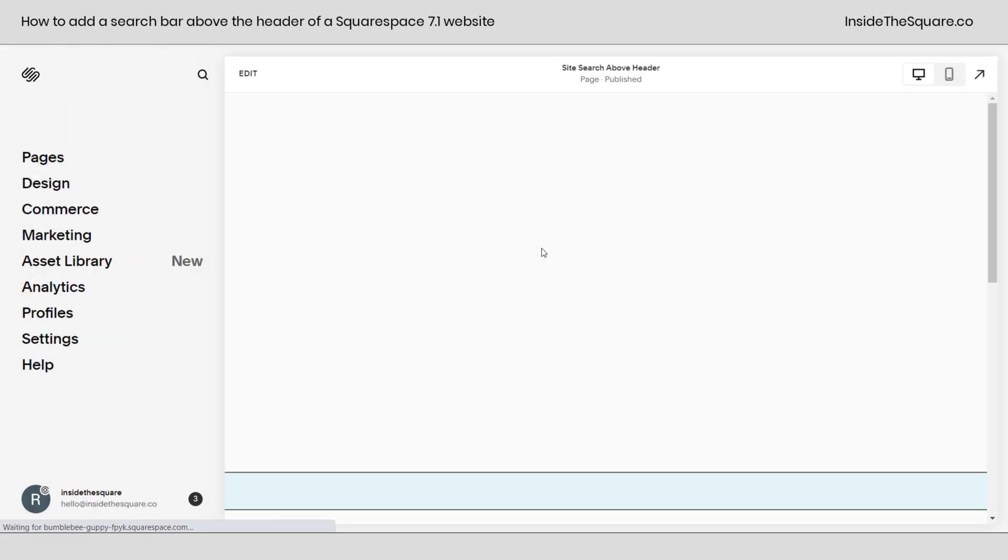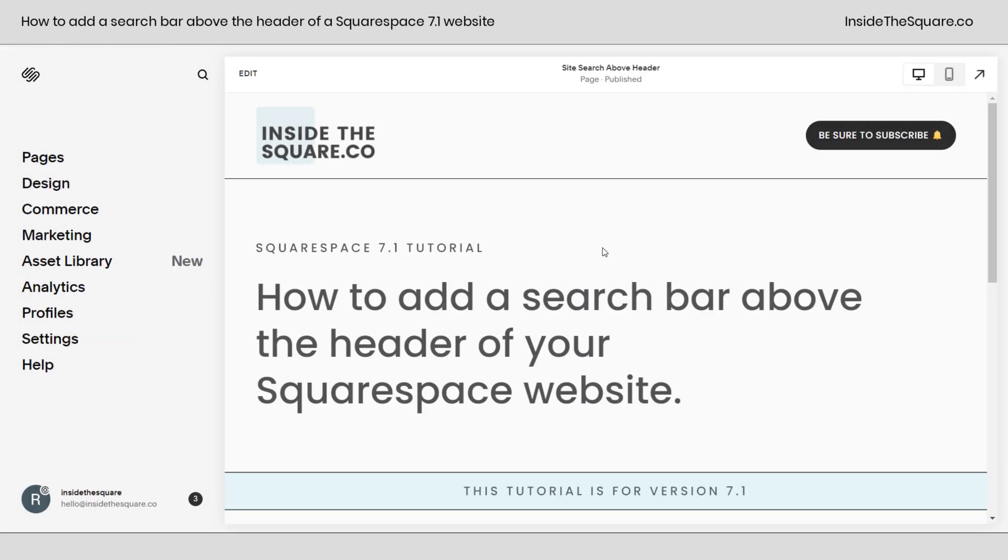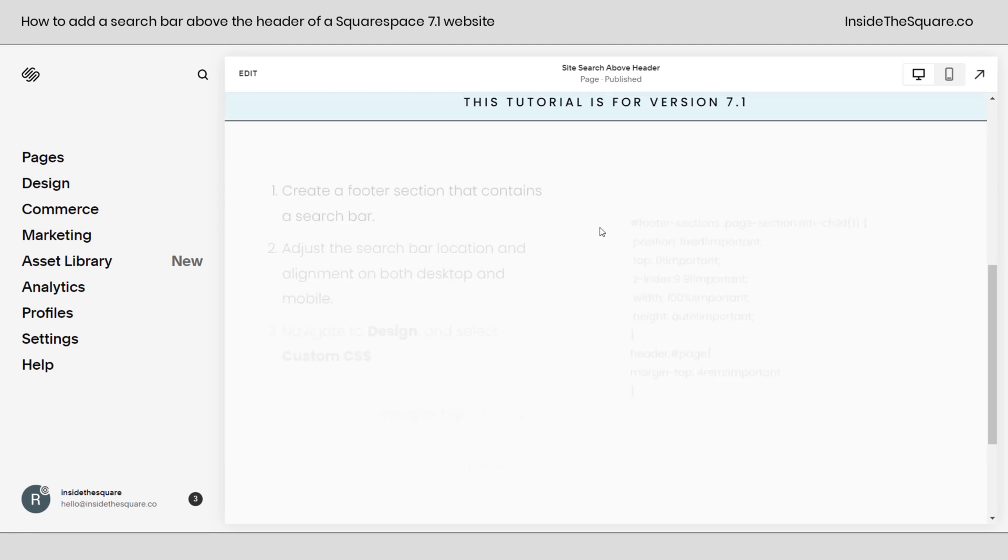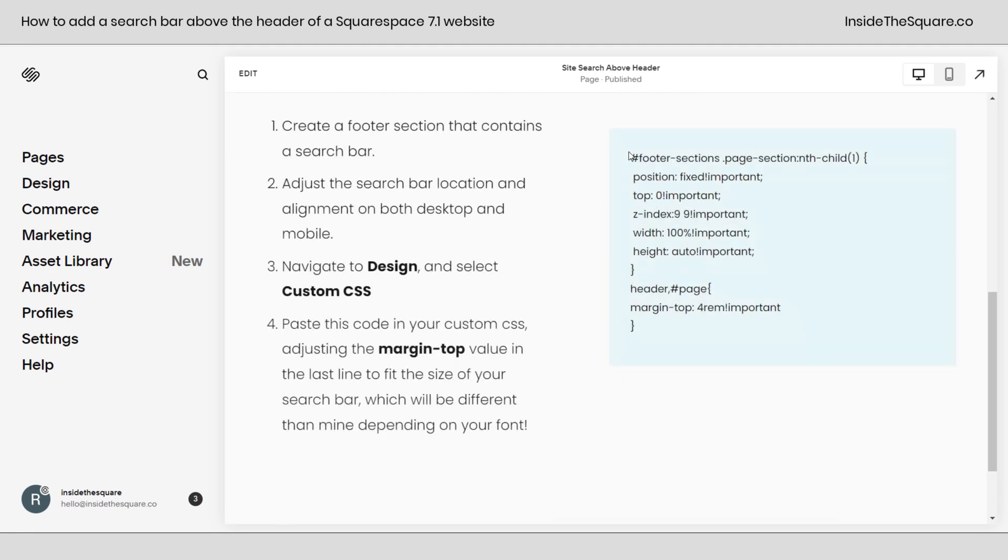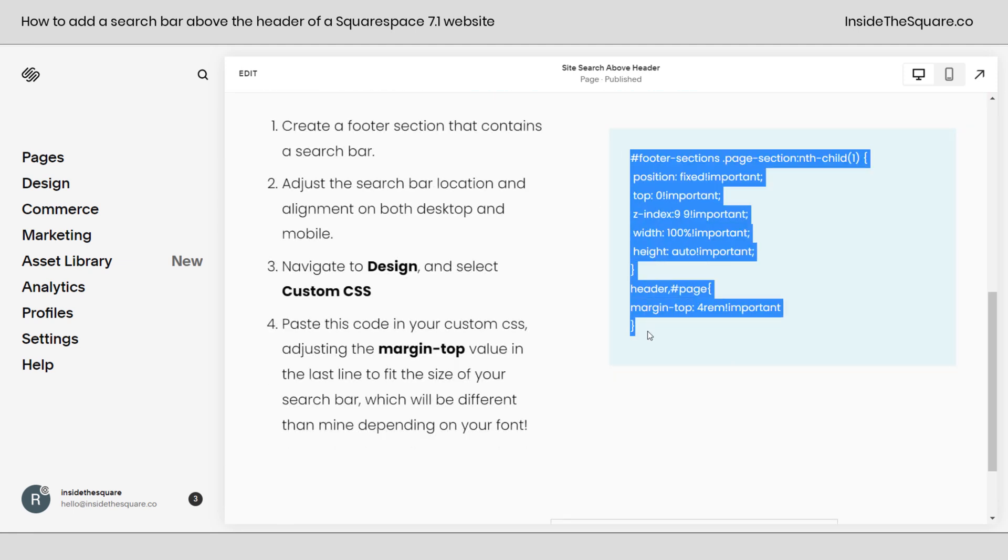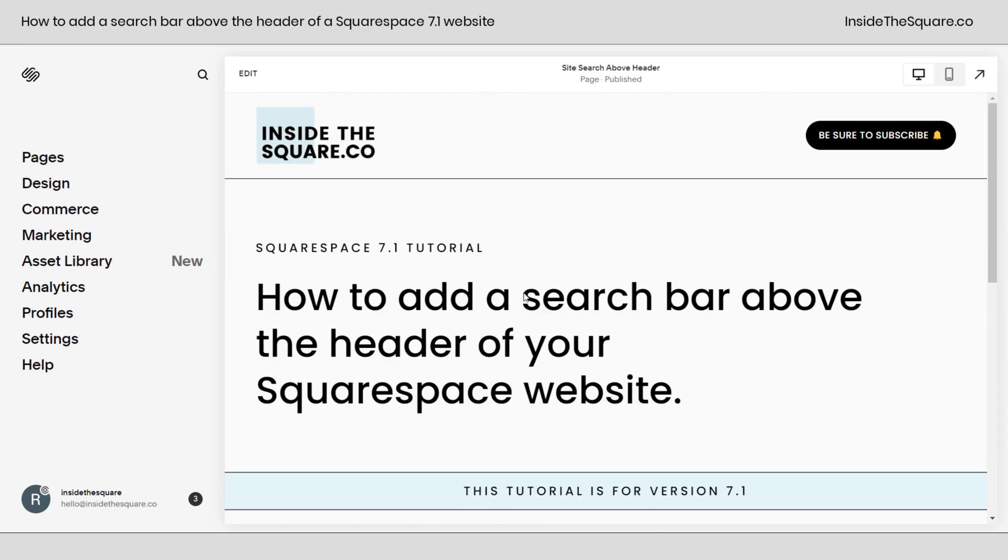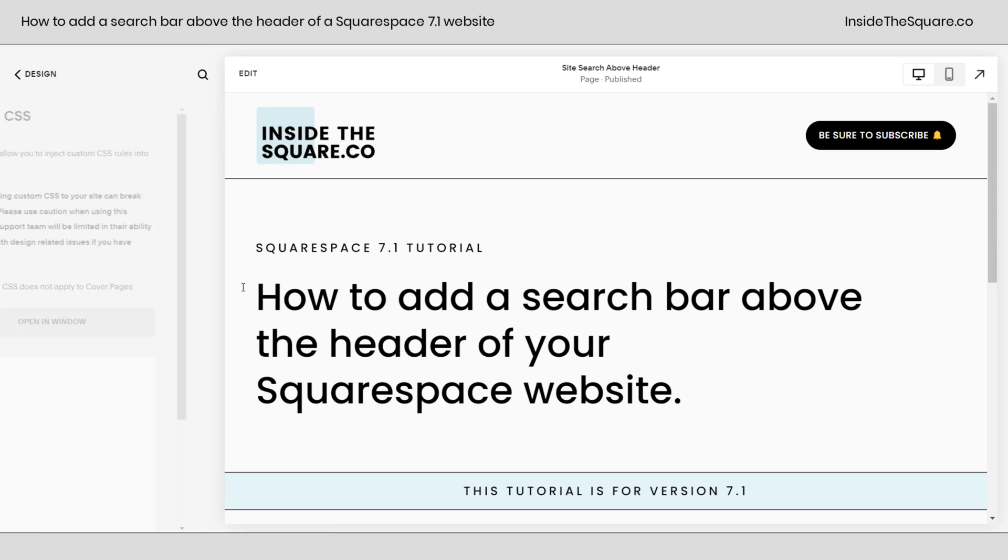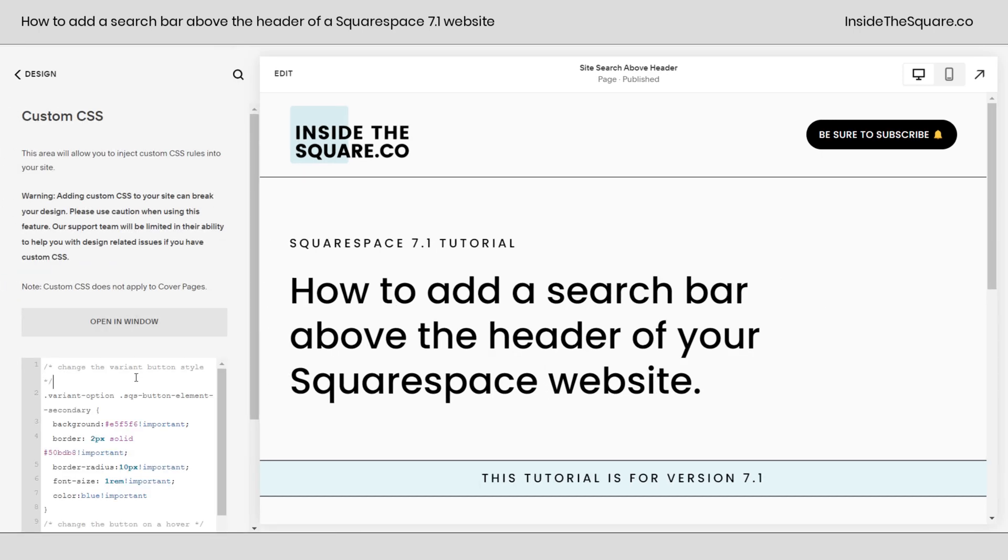Now we're onto the fun part, the custom CSS. I'm going to scroll down and grab this code, which is listed in the description below. And remember, we're going to want to change part of it. So I'm going to copy this code and we'll scroll up to the top, navigate to design and select custom CSS.